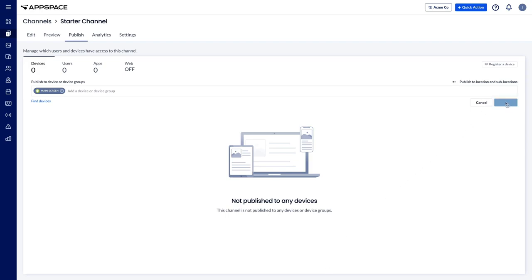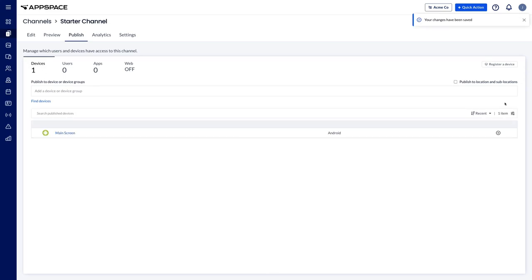Your channel has now been successfully published and the content in the channel will be displayed on the device.